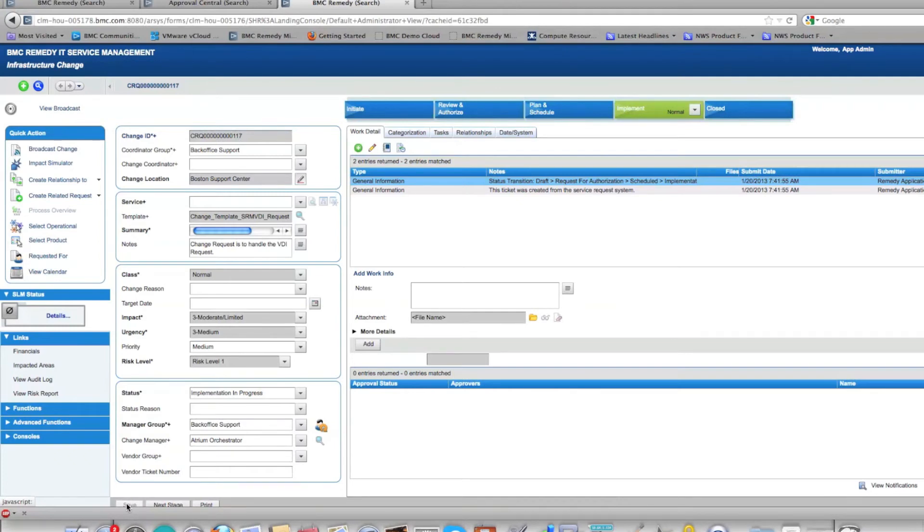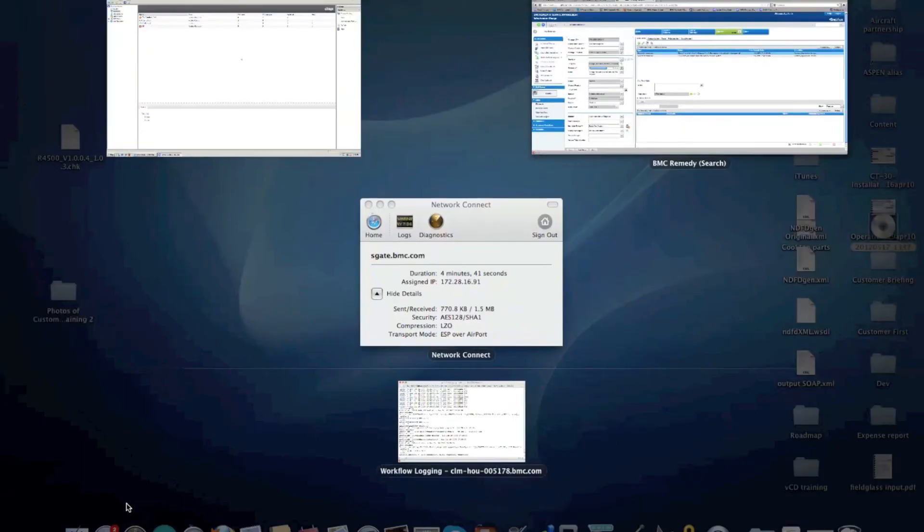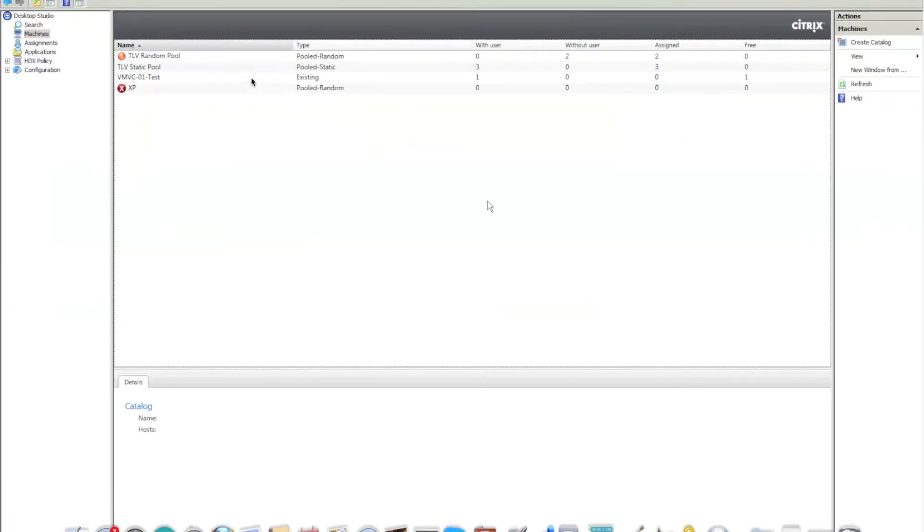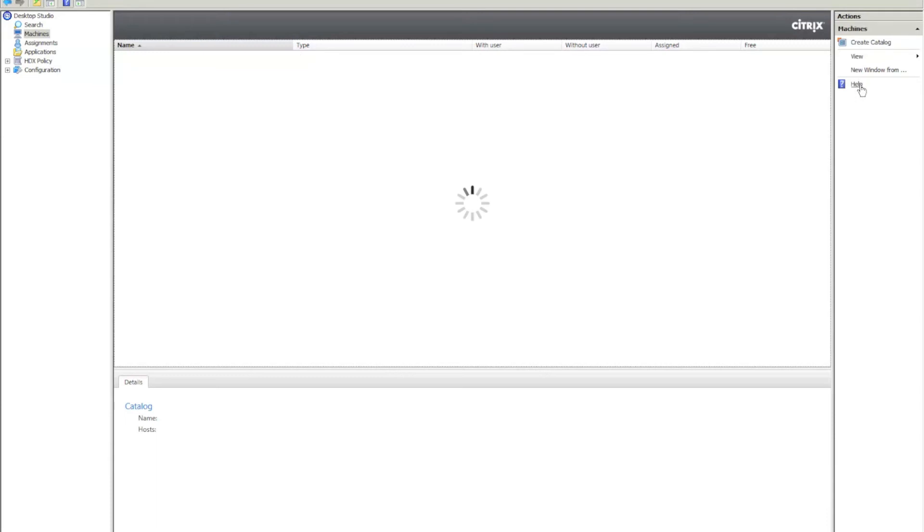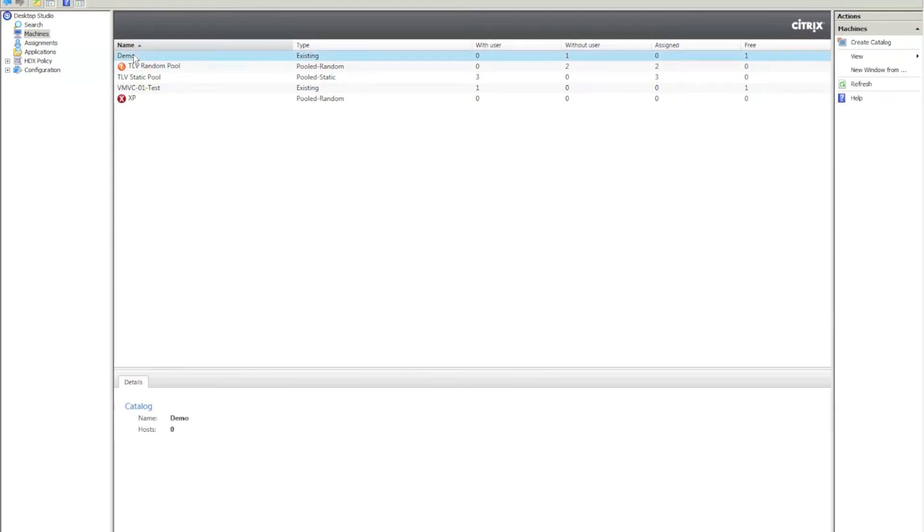You'll see there are only four machines to start with, but once we refresh we should see a new one. There you go, as you can see a new one showed up here and this is for Alan.